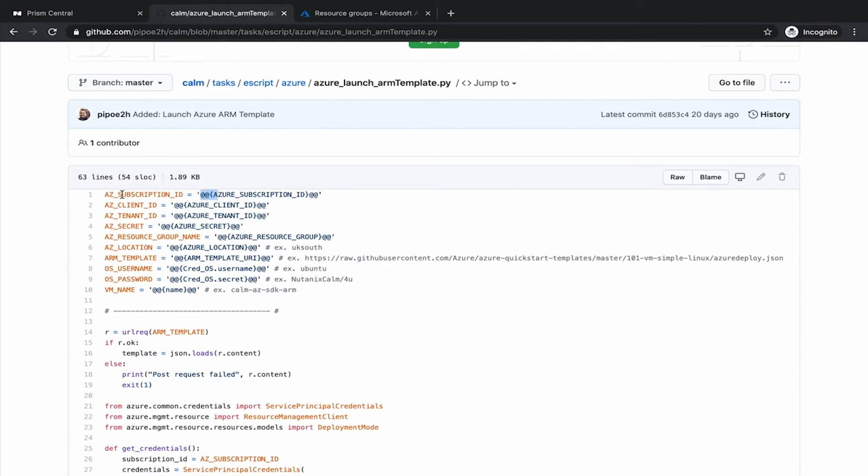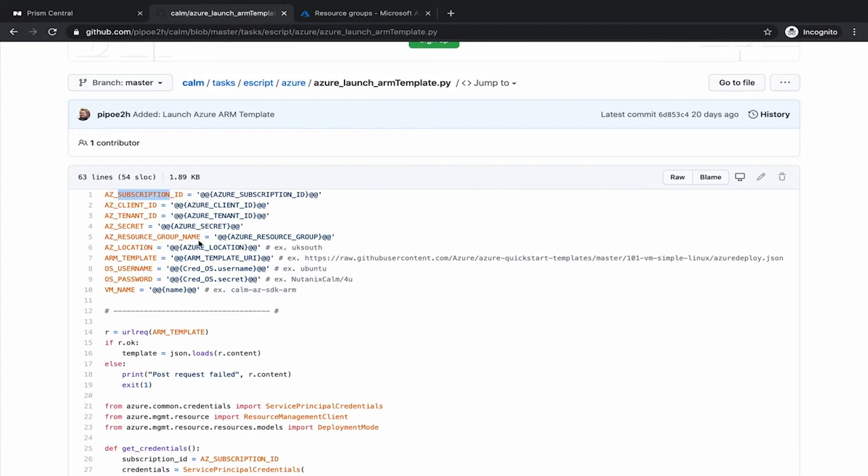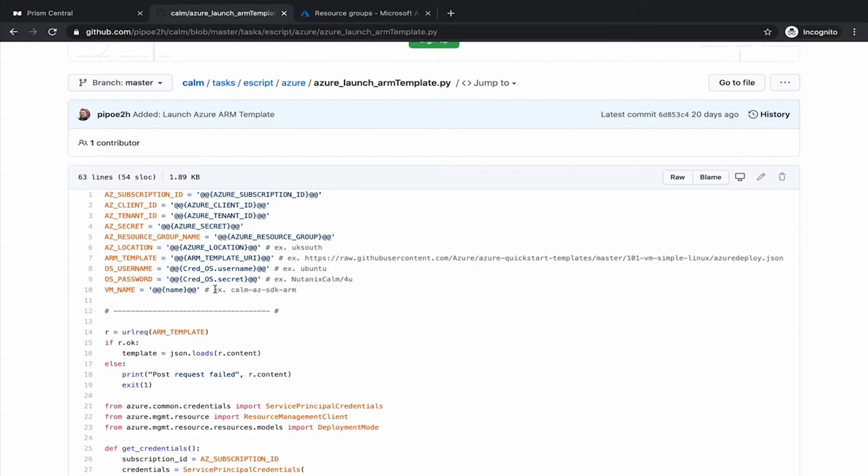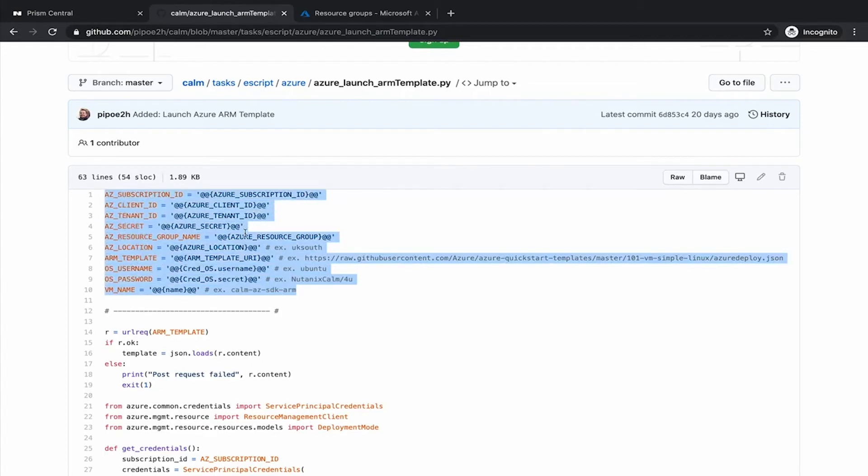At the top of this script, we are declaring the variables and these constructs, they are Calm macros. As you can see, we will need the subscription ID from Azure, client ID, tenant ID, as well as the secret. Then we will provide a resource group name. Where is the location that we want for that resource group? What is the ARM template? I'm using an example coming from the Azure repo. We will have a look in a moment to that ARM template. We need a username and password for the operating system because this ARM template is going to create a virtual machine. And finally, the name of that virtual machine.